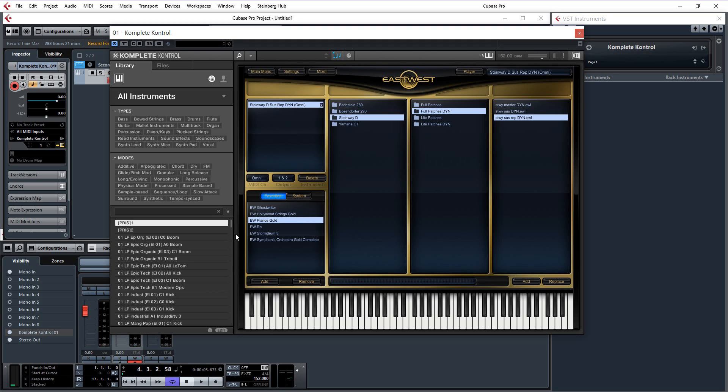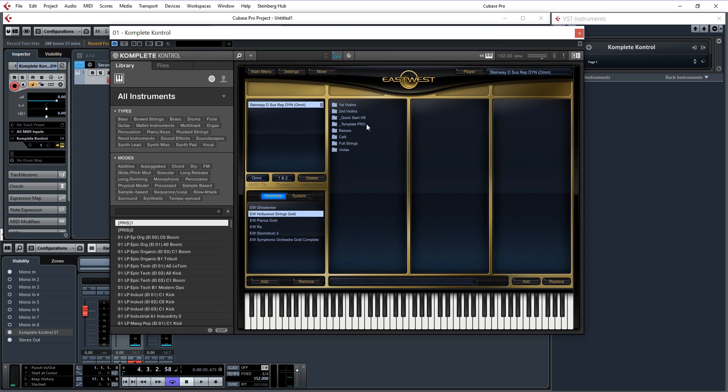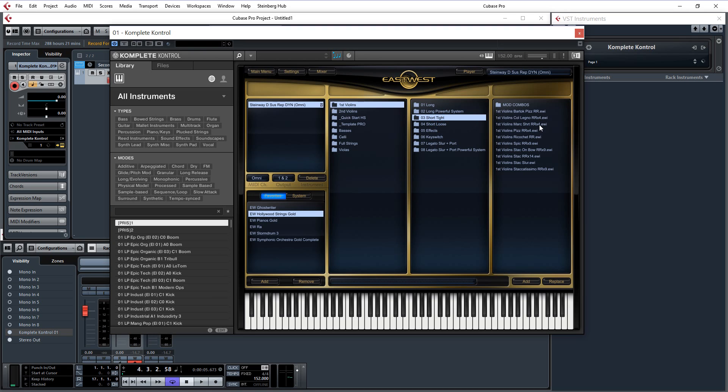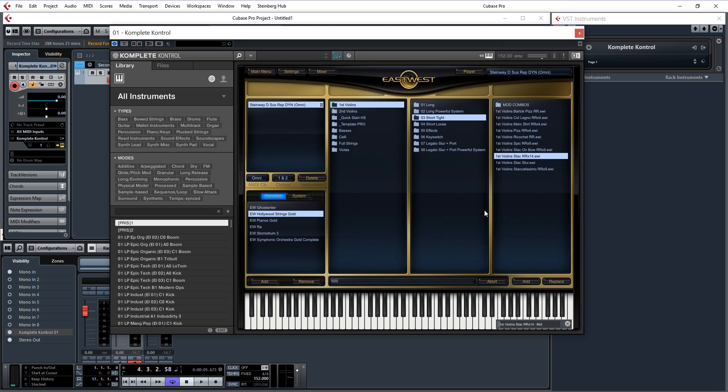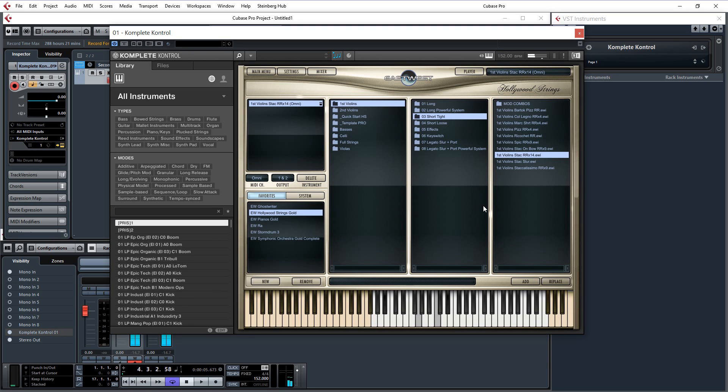It also works with all the string libraries. So if I open up some of the stuff for the Hollywood strings. Short, tight. I could have said something inappropriate there, but I shall resist. So there's some Ryan Robins violins.